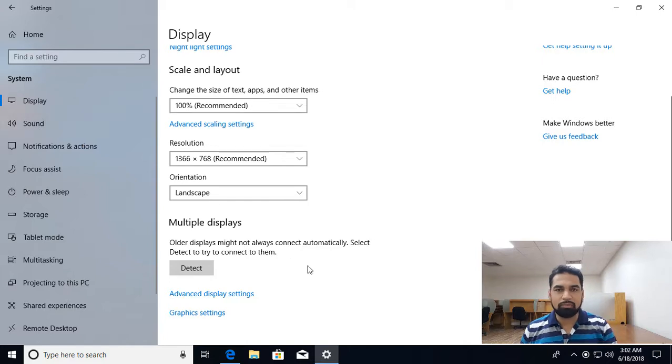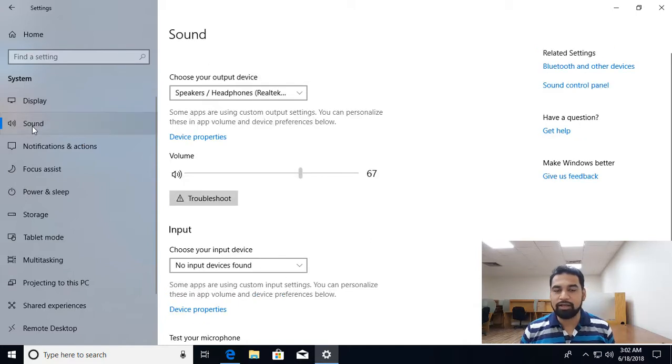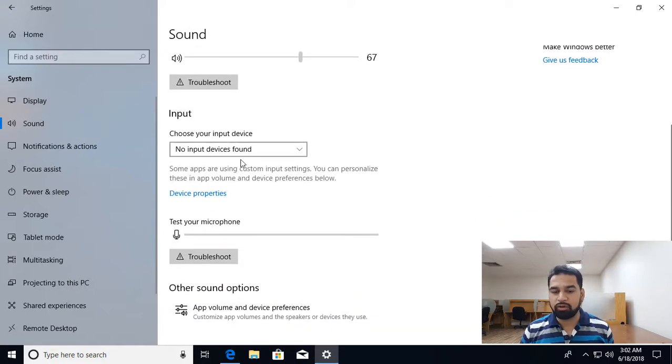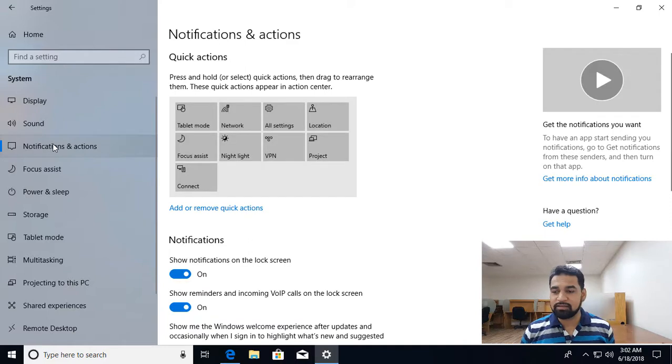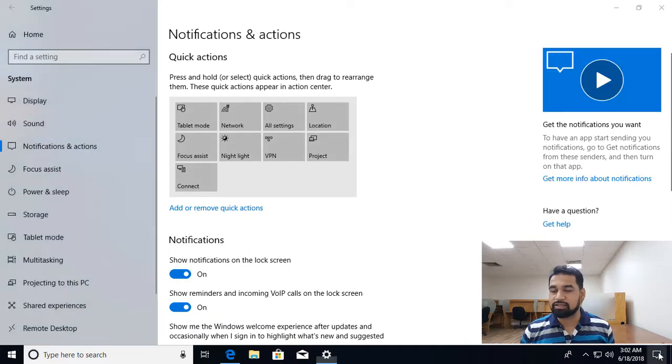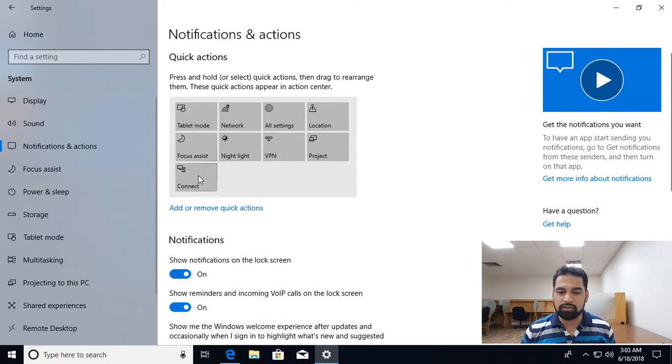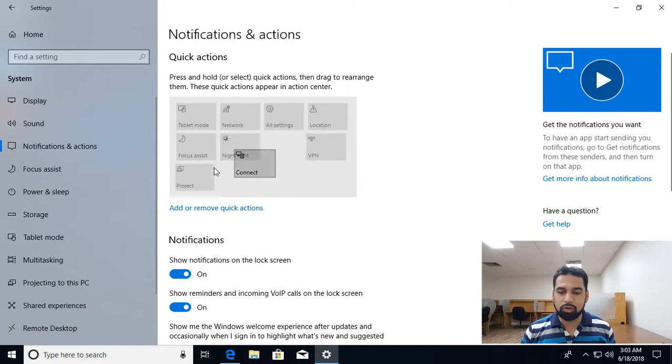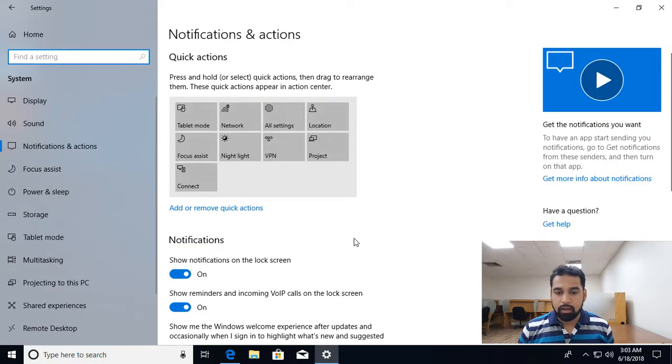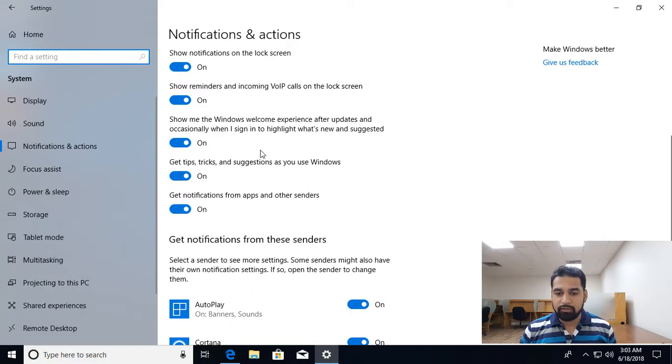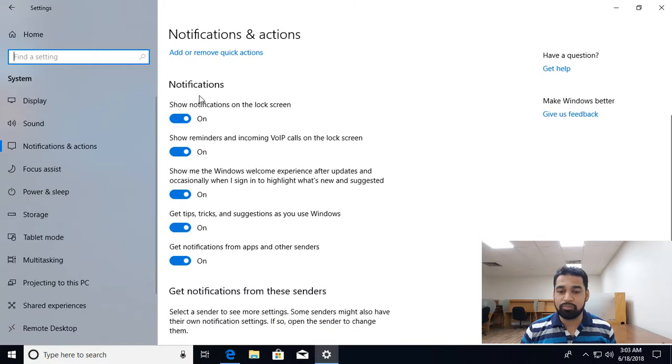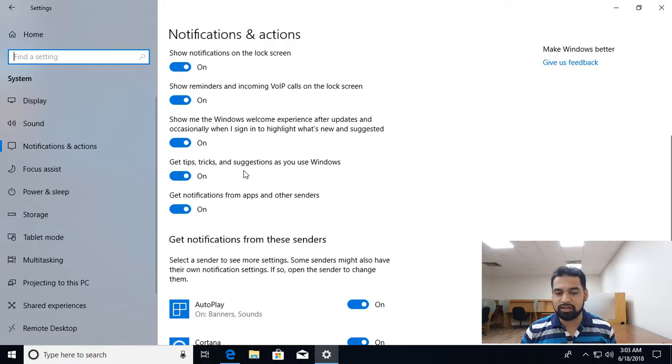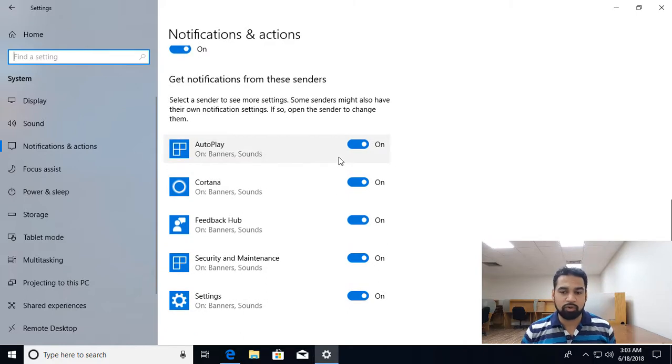If you have multiple monitors set up you can change these things over here. Then we have settings related to sound, adjust the volume, input if you have microphone you can test your microphone over here and other volume related settings are there. Notification action center, we have seen this action center, so settings related to that, what icons you want to see, if you want to change the sequence you can simply drag and drop these icons anywhere. Then we have the notification settings, notification should be enabled or not, and what applications should send notification, you can switch off the notification from a particular application.